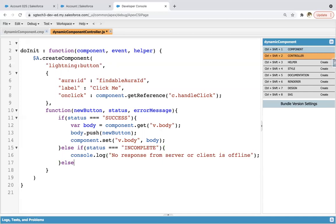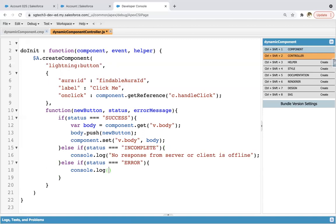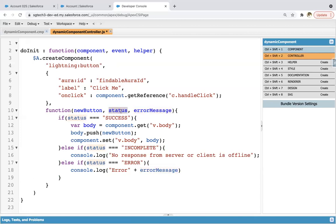And one more status is there. That is error. So if there is any error, so you can again use console.log. So error will be available in this error message. So that we are using here. Status, this variable we are using here. And newButton we used here.